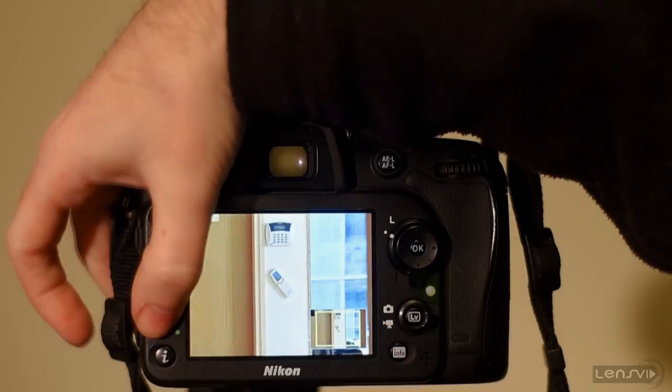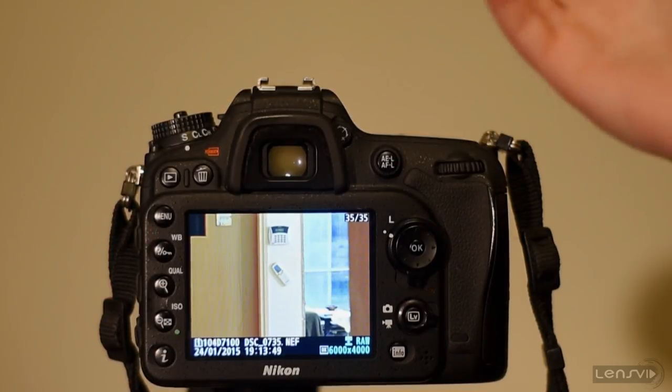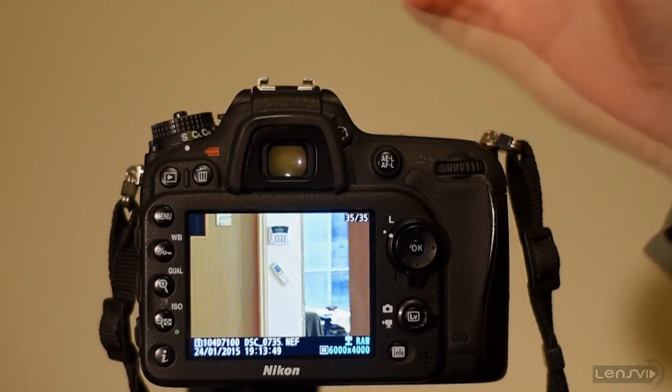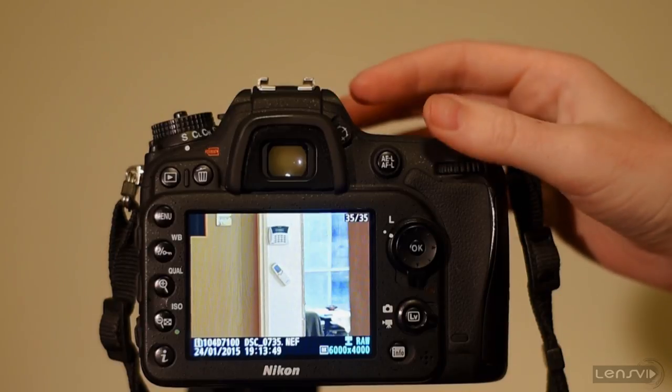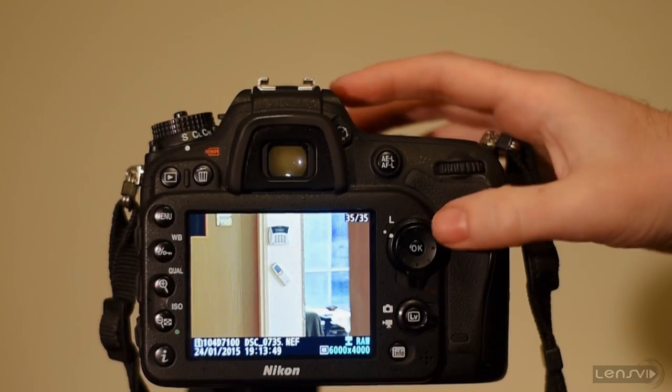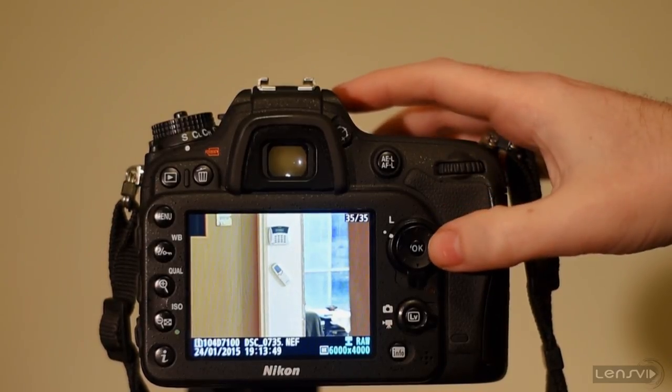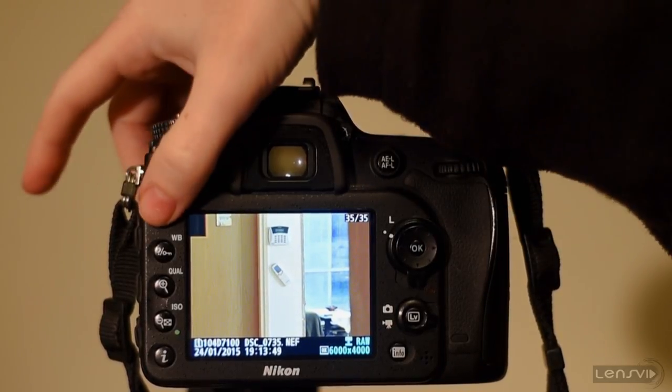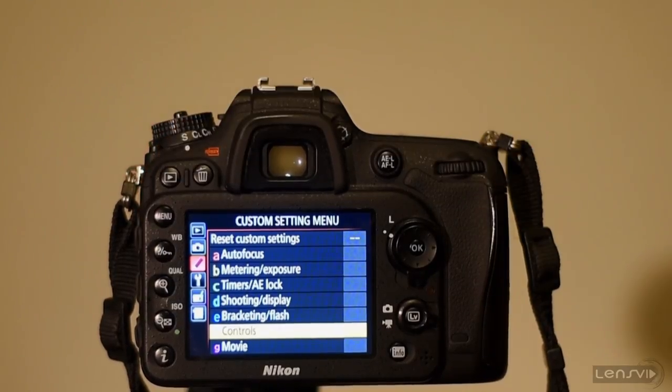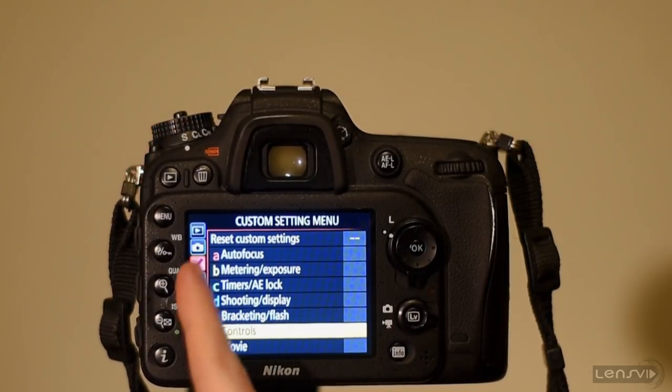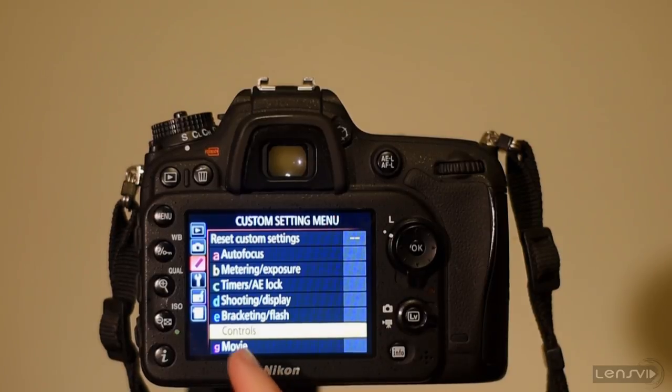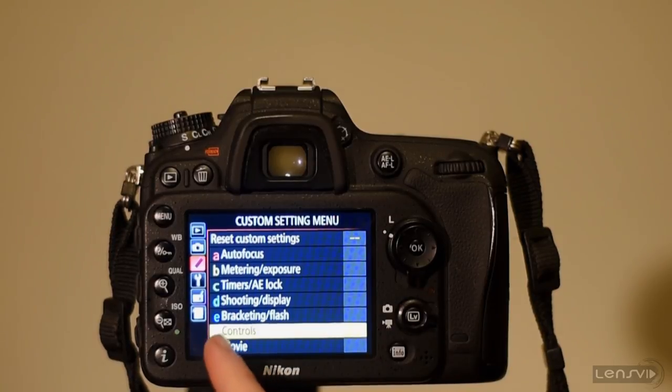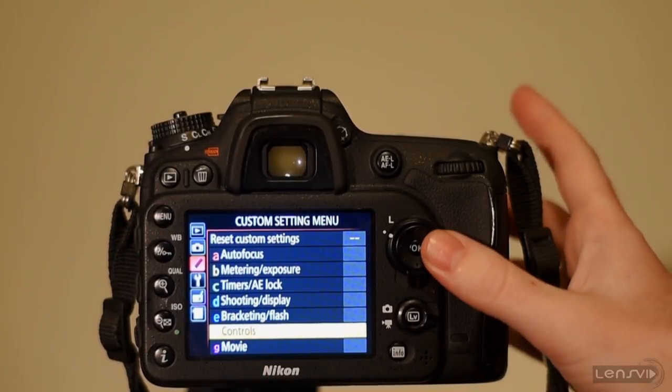Now let's say that we want to do the same thing that we did on the Nikon D810 with just one click of the ok button. We need to go into the menu and in the pencil menu, the custom setting menu, we need to go into F, the controls and here the F1.